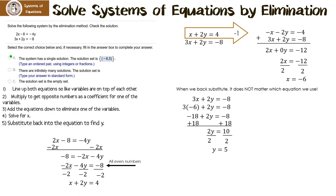Whenever we have a single solution, we always write it as an ordered pair x, y. Let's look at another one.